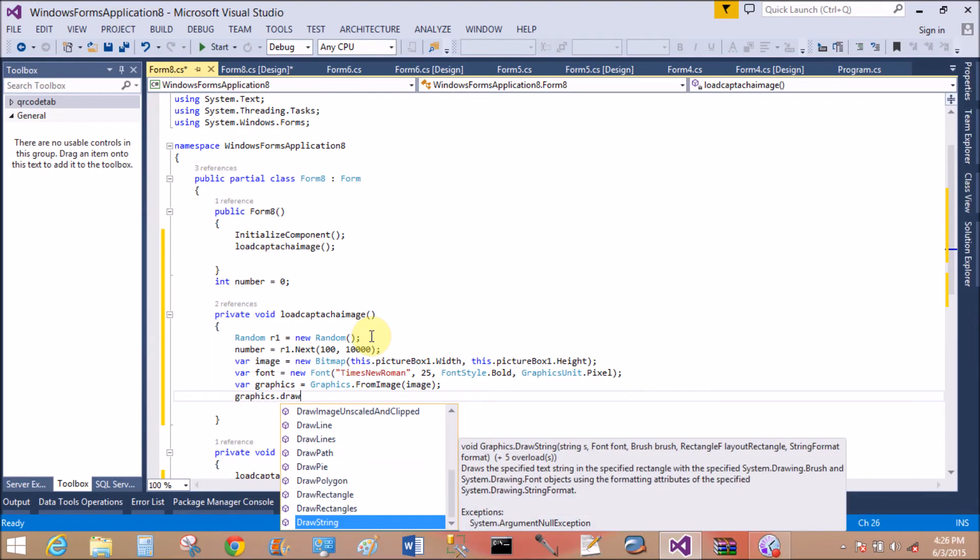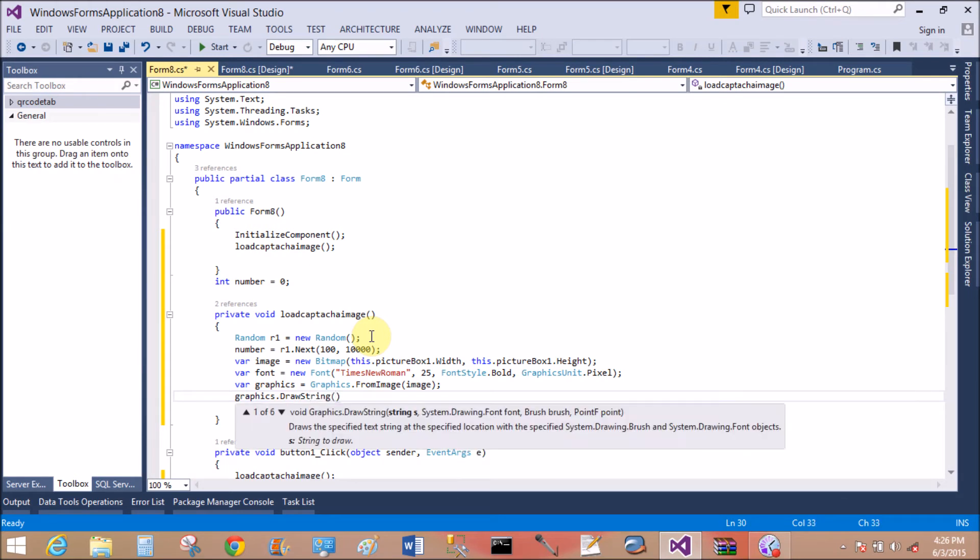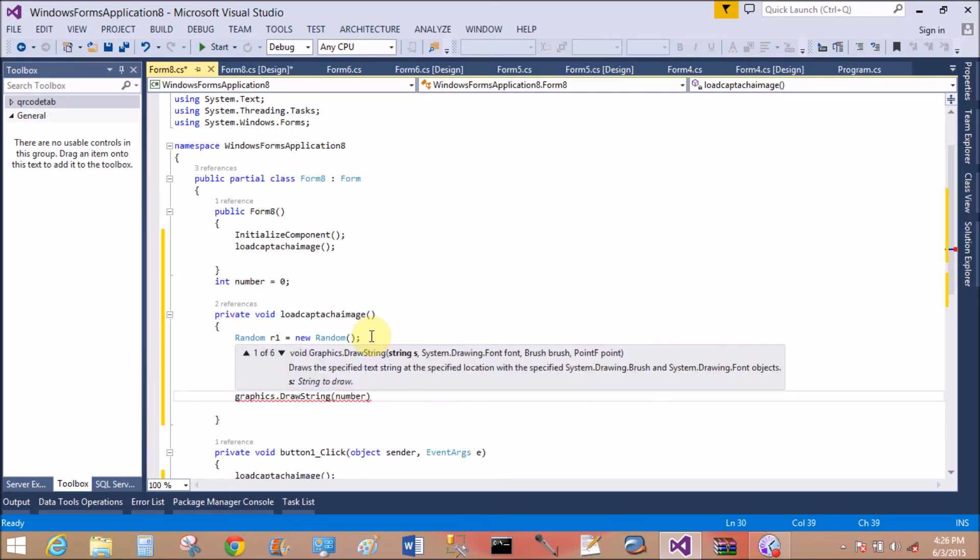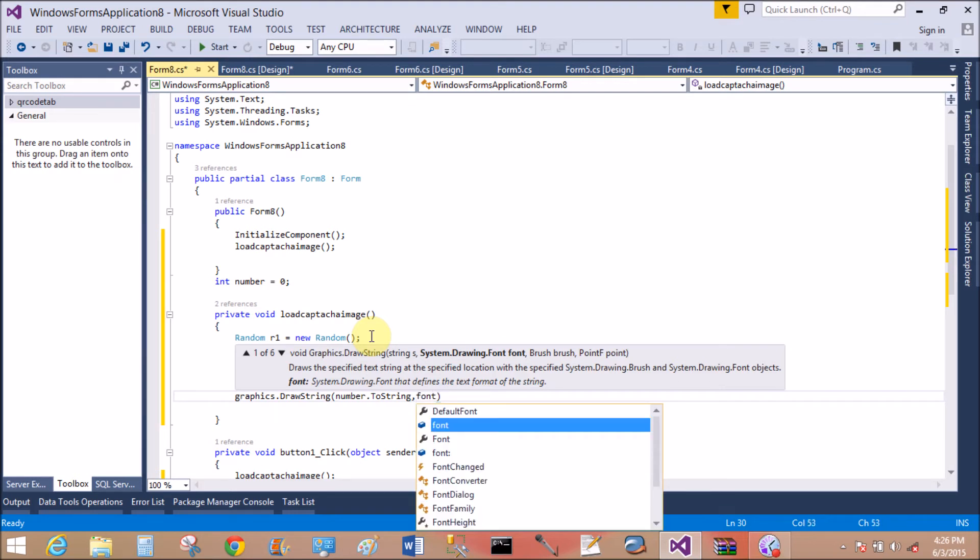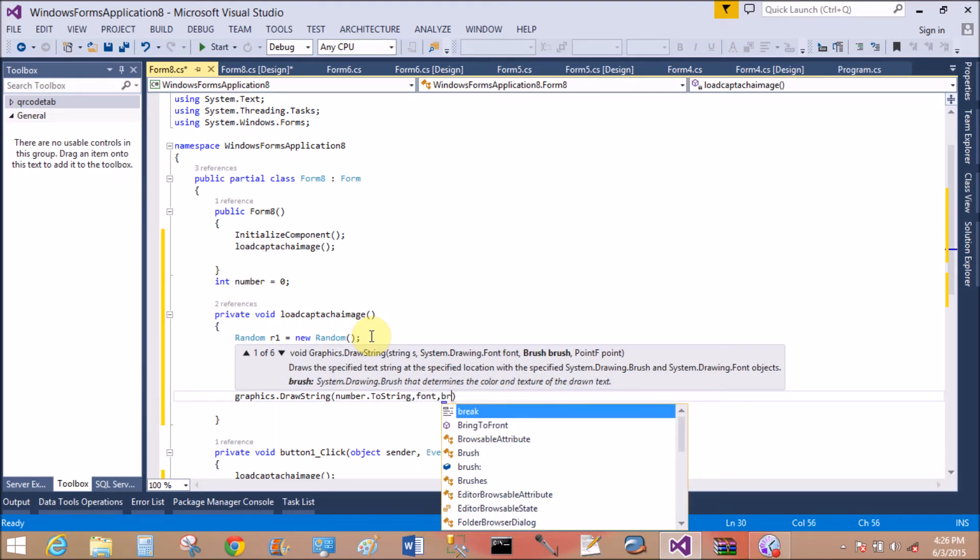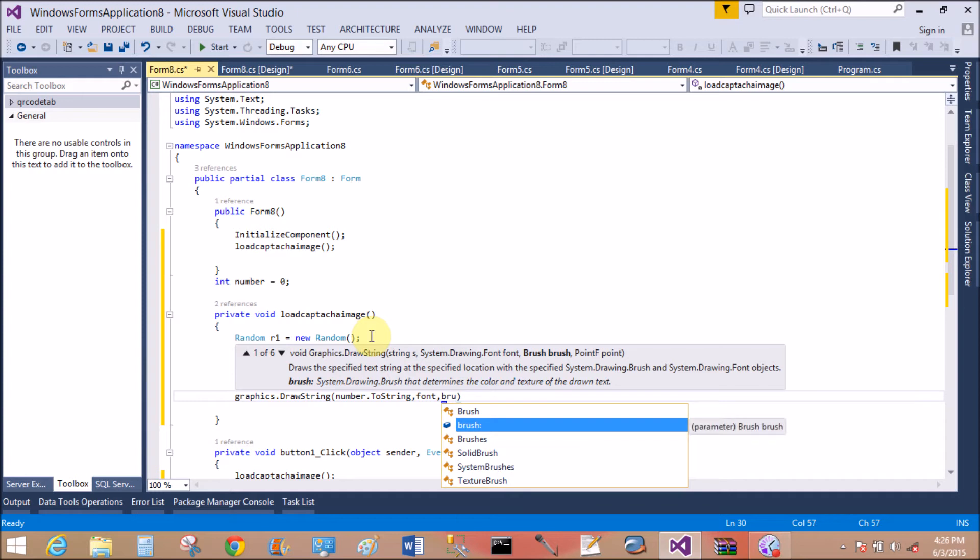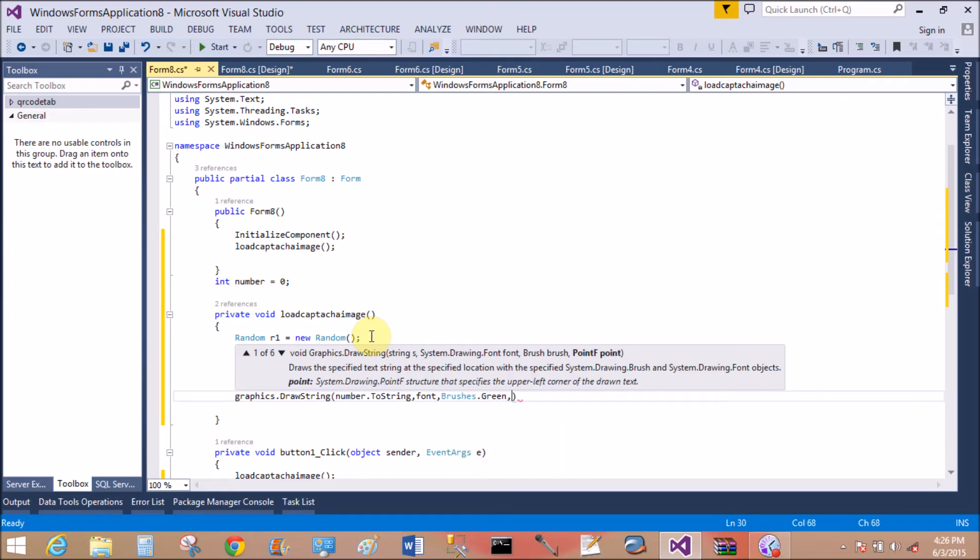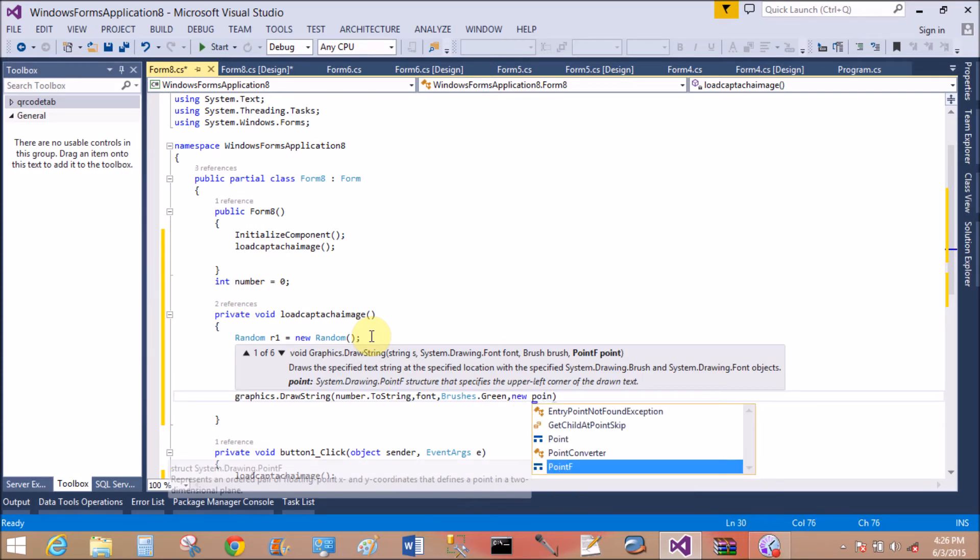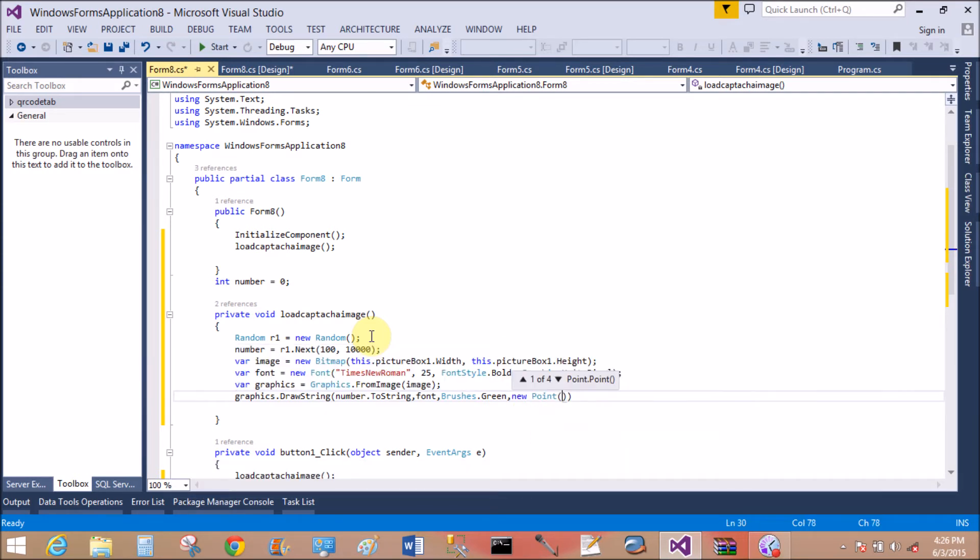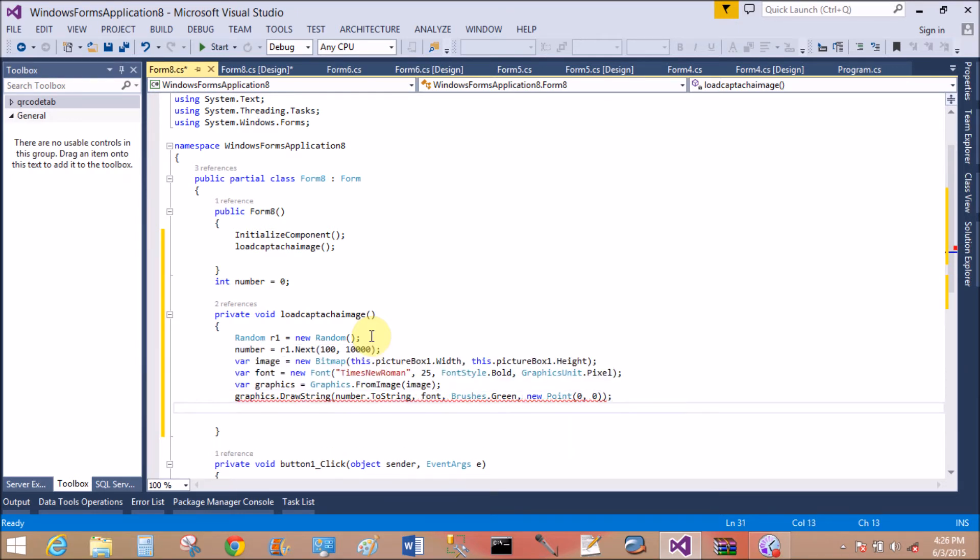Use DrawString. That is number.ToString, comma, font, comma, Brushes color of the number which is displayed in the picture box. That is Green. New Point, the point is zero, zero. So the number starts from the zero, zero X, Y coordinate.